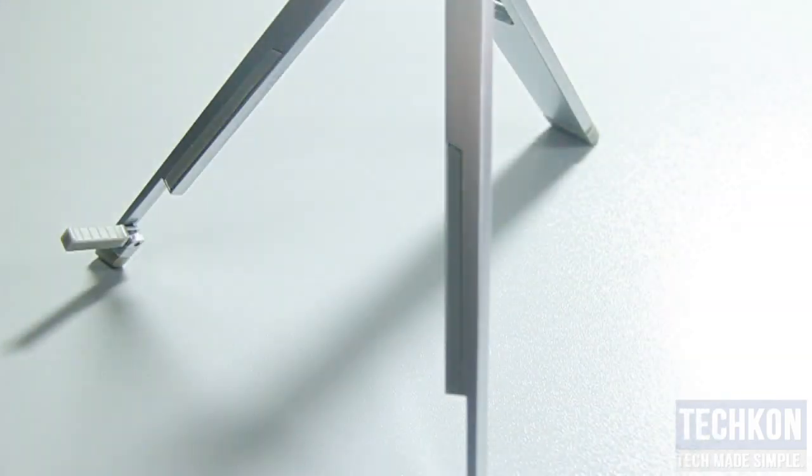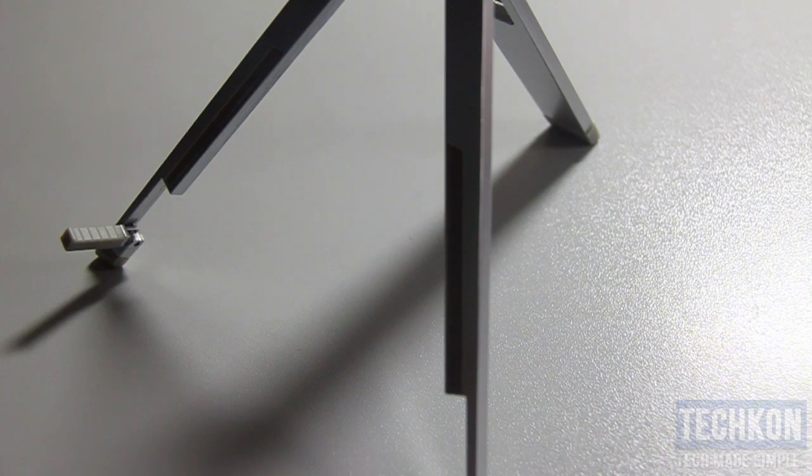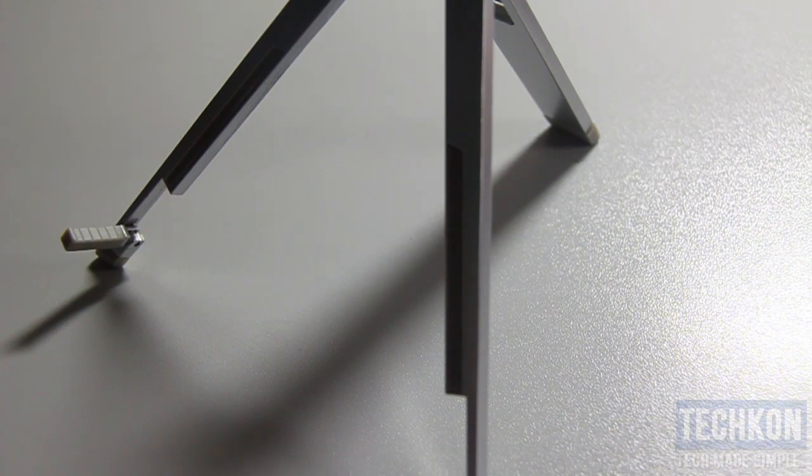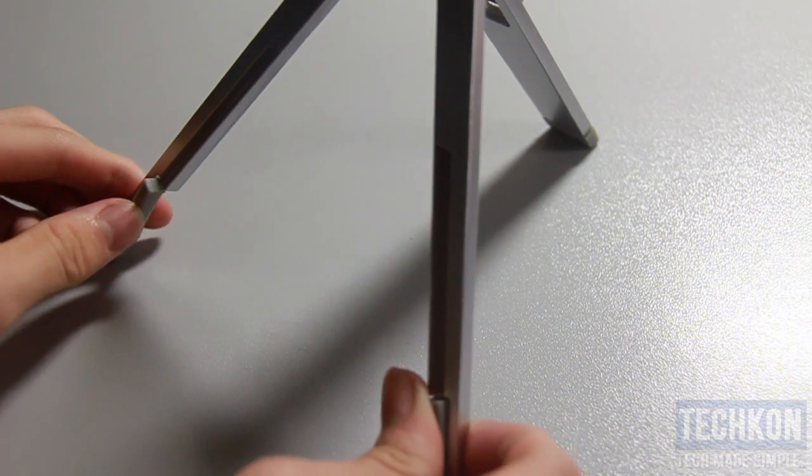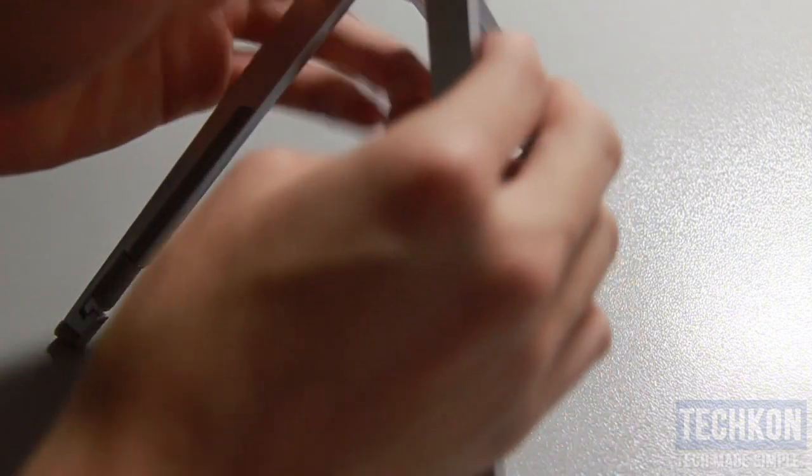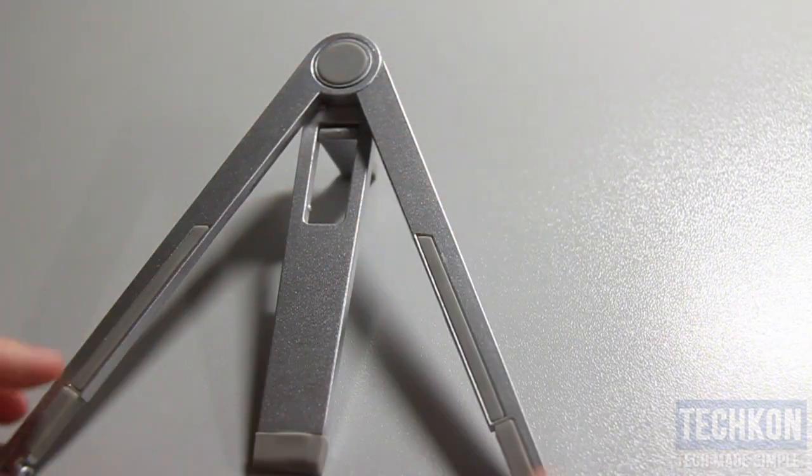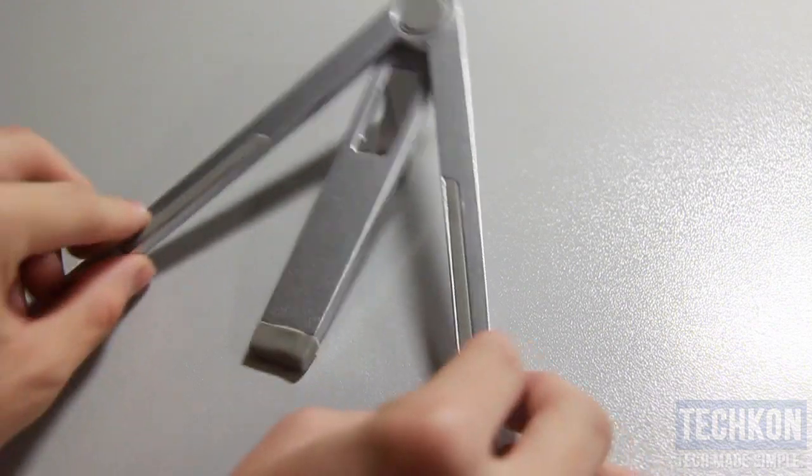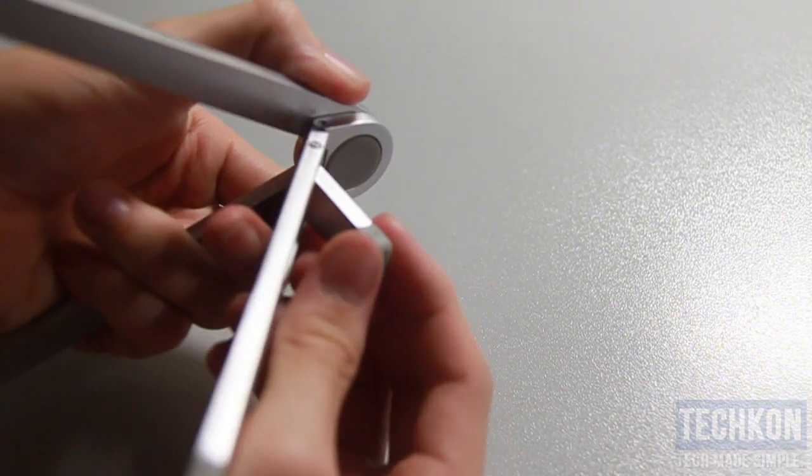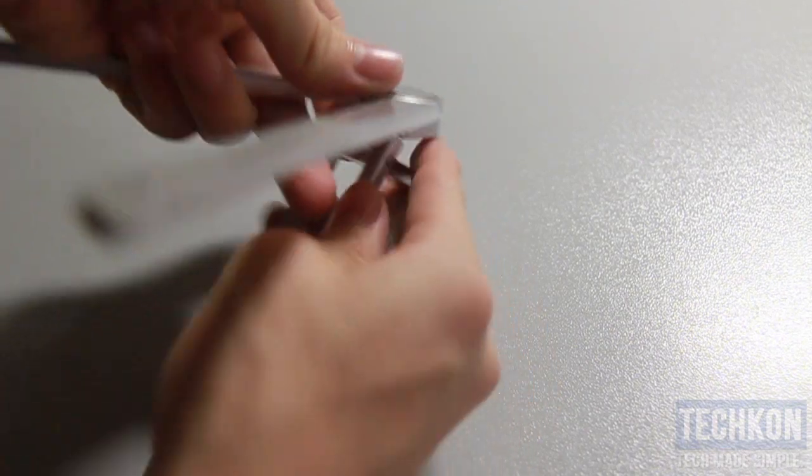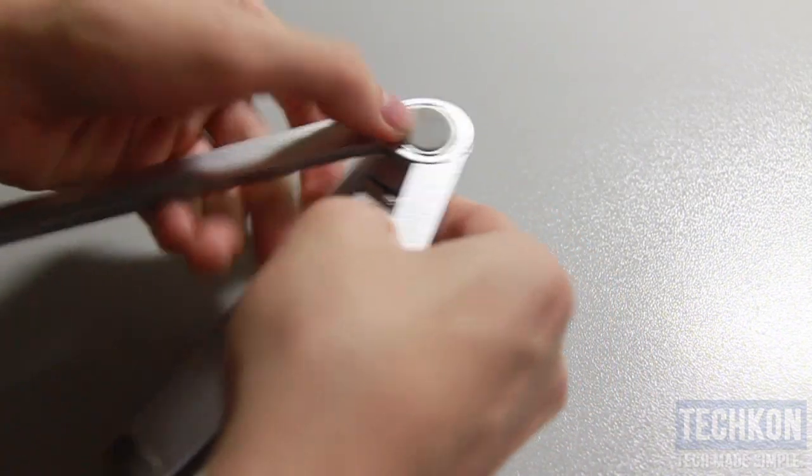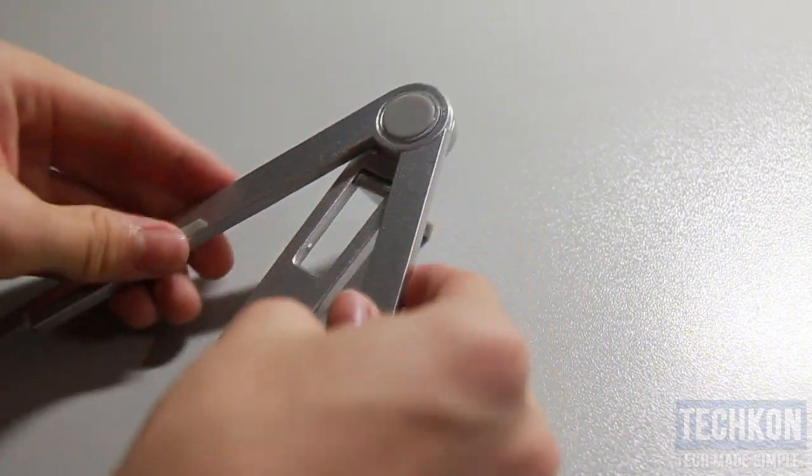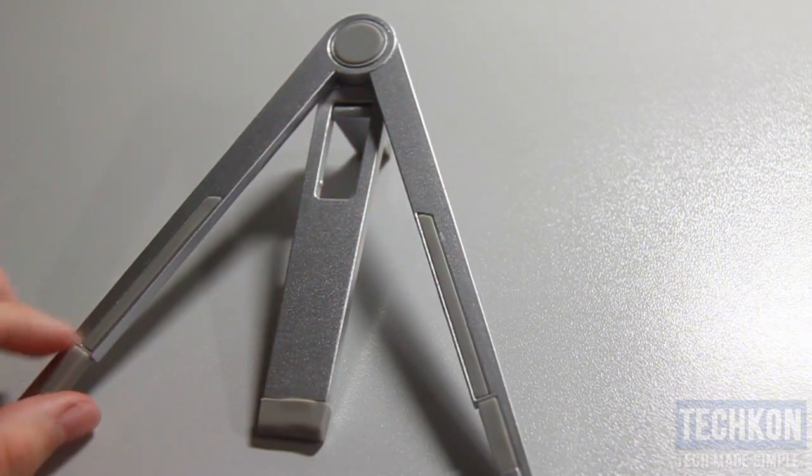You can also adjust it in a different position. Let's take the iPad out here for a second. That's just one position. Let me just take out this notch at the bottom of the stand.